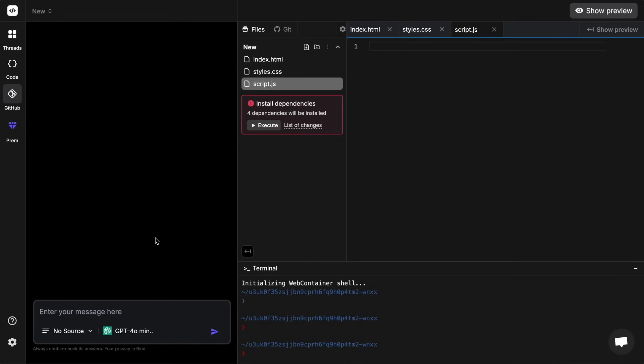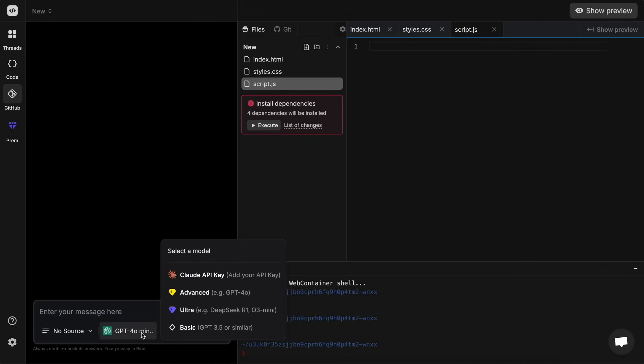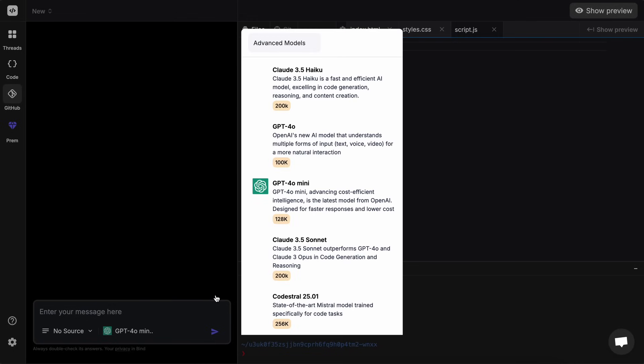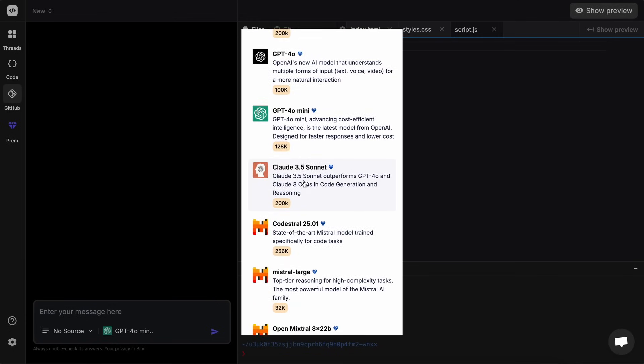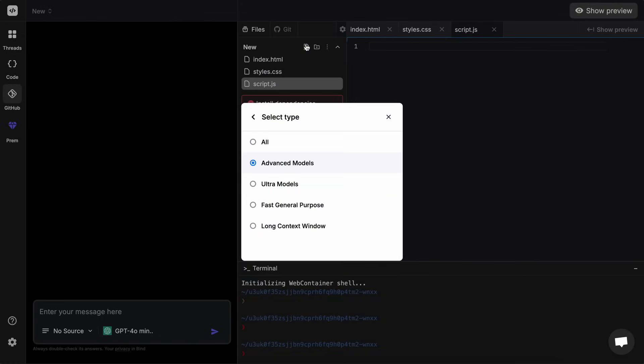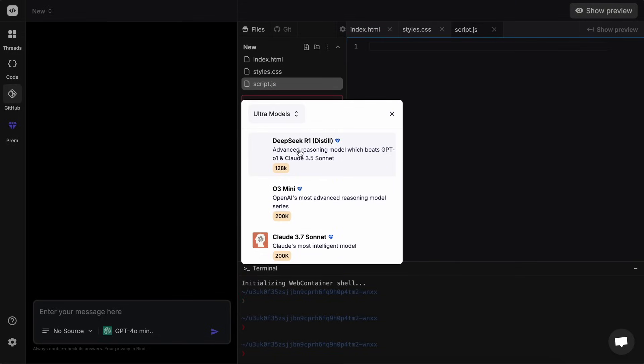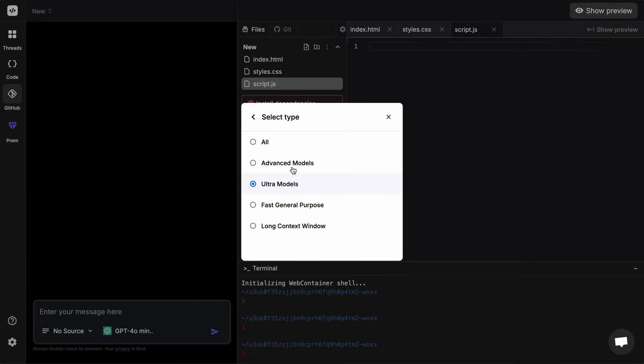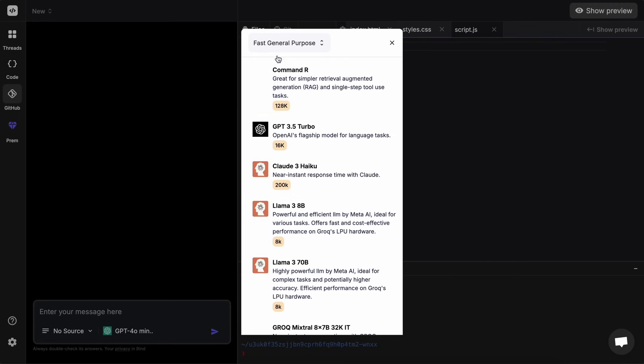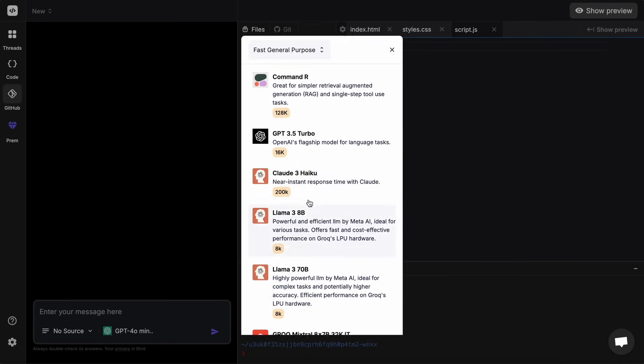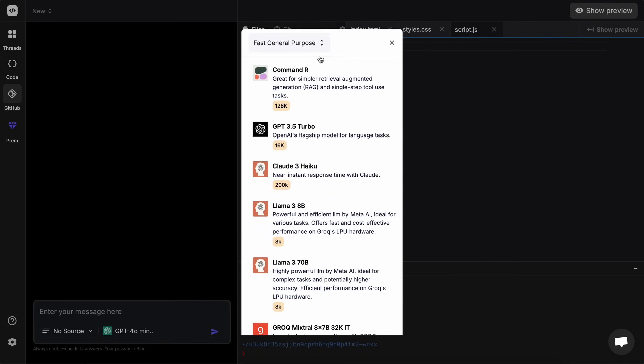Now then we have the model options here. The model options are bifurcated into four sections: API key, advanced, ultra, and basic. The advanced one contains these models like Haiku, GPT-4o, 3.5 Sonnet and others, while in the ultra you'll see some of the best models like R1 Distill, O3 Mini, and Claude 3.7 Sonnet. I like to use Claude 3.7 Sonnet because it's the best. In the basic ones you'll get these models which are also fine.